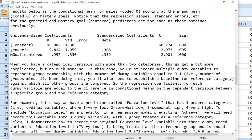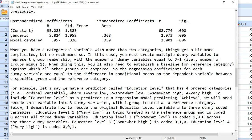Now when you have a categorical variable with more than two categories, things get a little bit more complicated. In this case you must create multiple dummy variables to represent group membership, with the number of dummy variables equal to J minus 1, or the number of groups minus 1. When doing this, you'll also need to establish a baseline or reference category against which all other groups are compared. The regression coefficients for each dummy variable are equal to the difference in conditional means on the dependent variable between a specific group and the reference category. When we ran the analysis that included gender ID, the reference category was essentially male because it was coded zero.